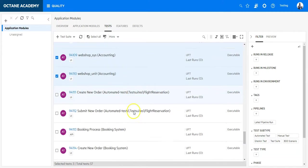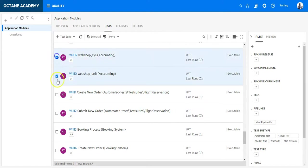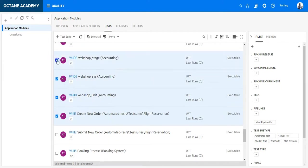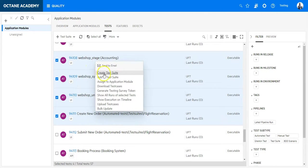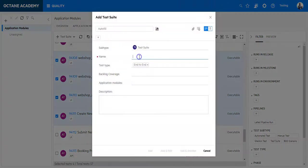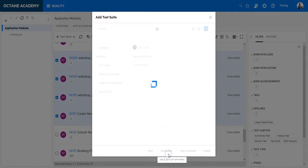I will execute those three and also this one. So let's select one, two, three and four test cases. I will put them into a test suite. So let's name it Regression Tests, Regression Suite. Add and Edit.